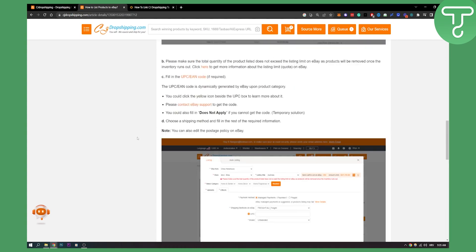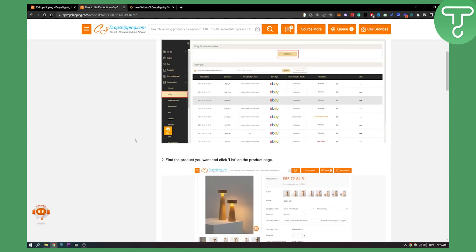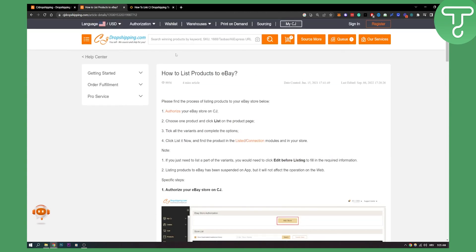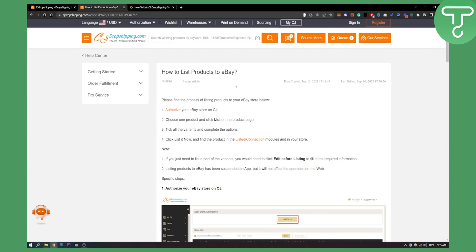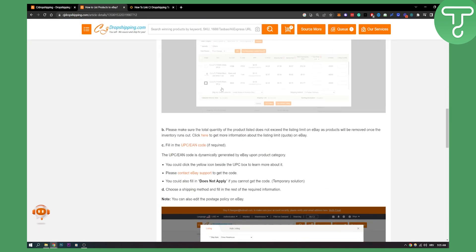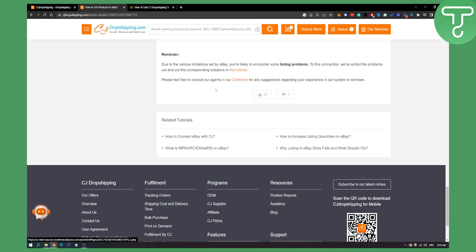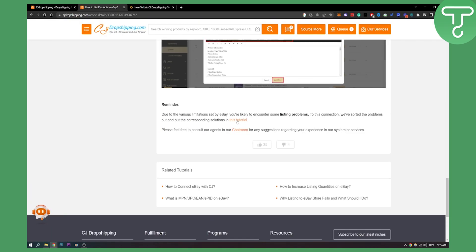You can visit this website right here. Type how to list products on eBay CJ dropshipping into Google and you will see this website, and then you will be able to visit their tutorial if you have any listing product problems.